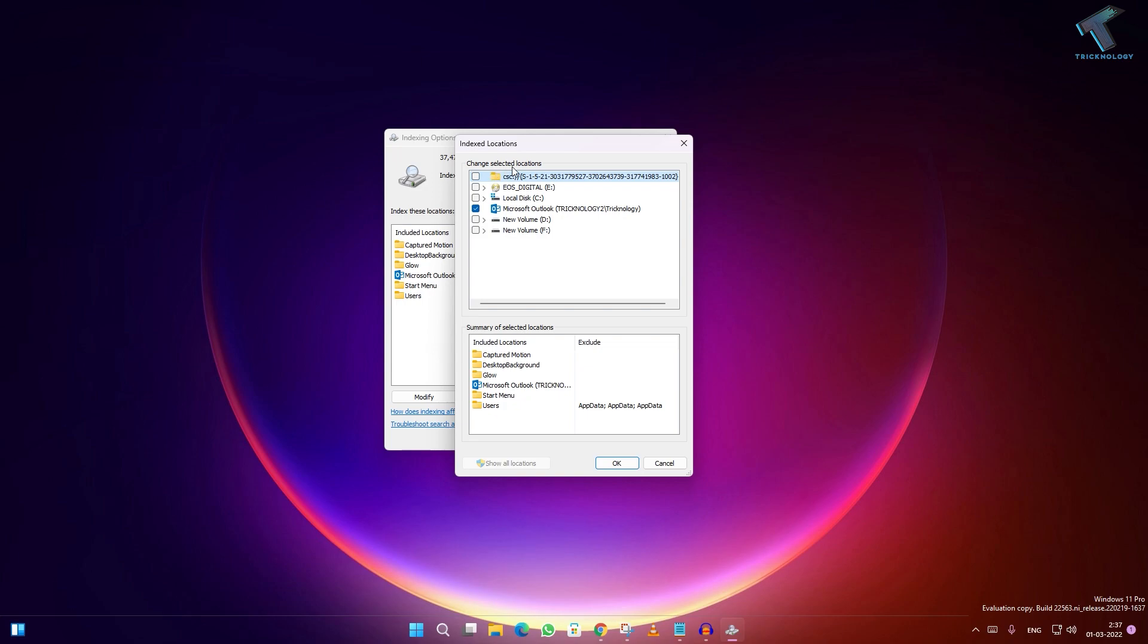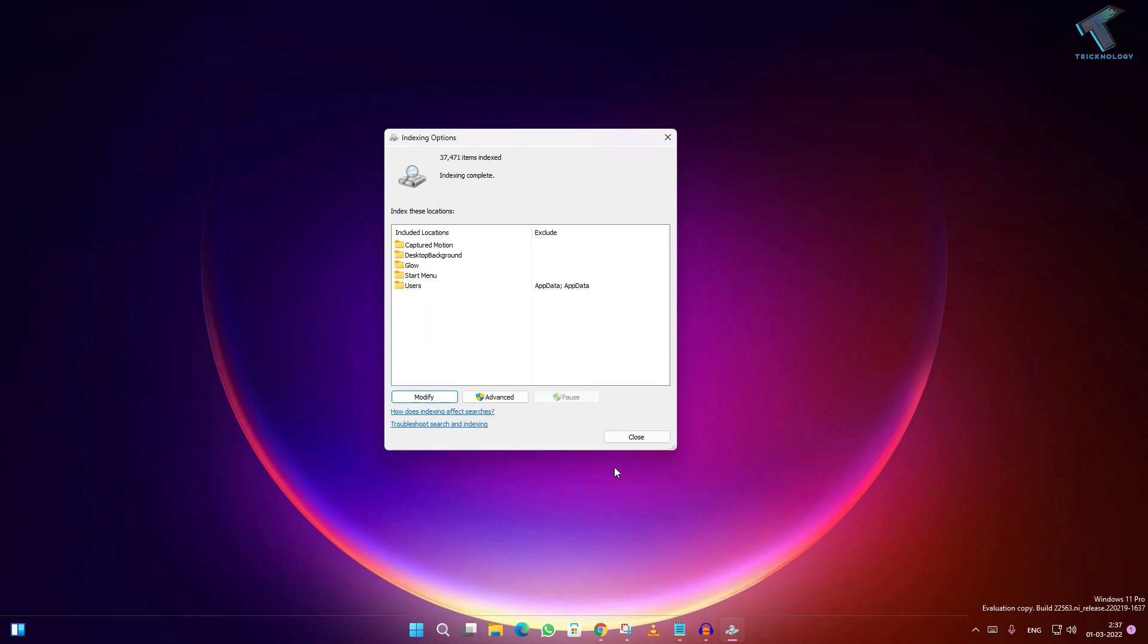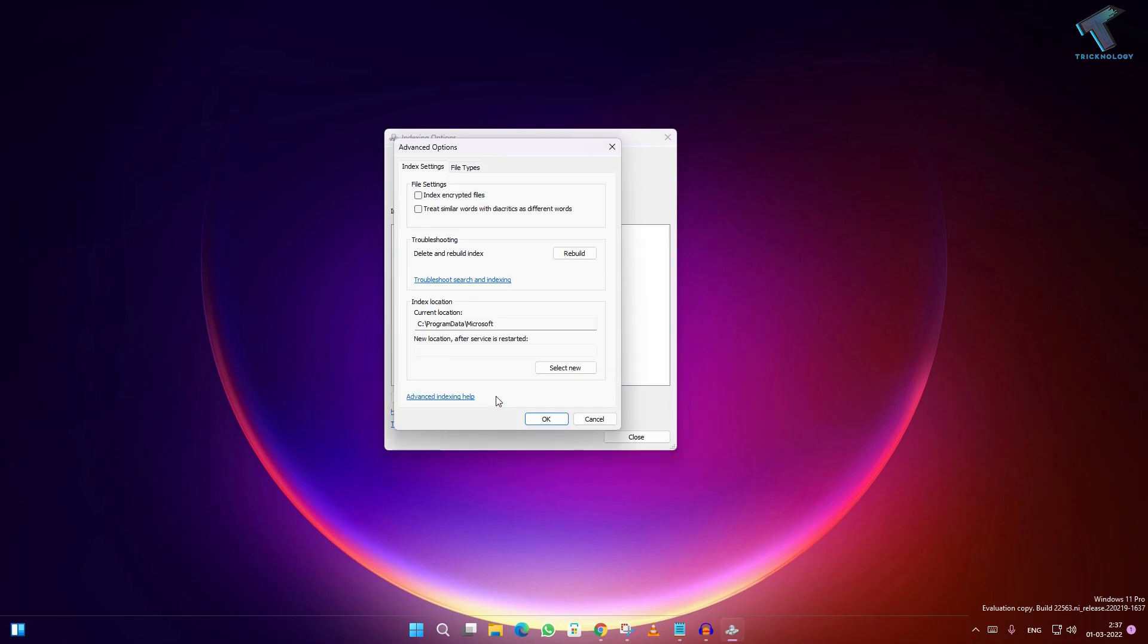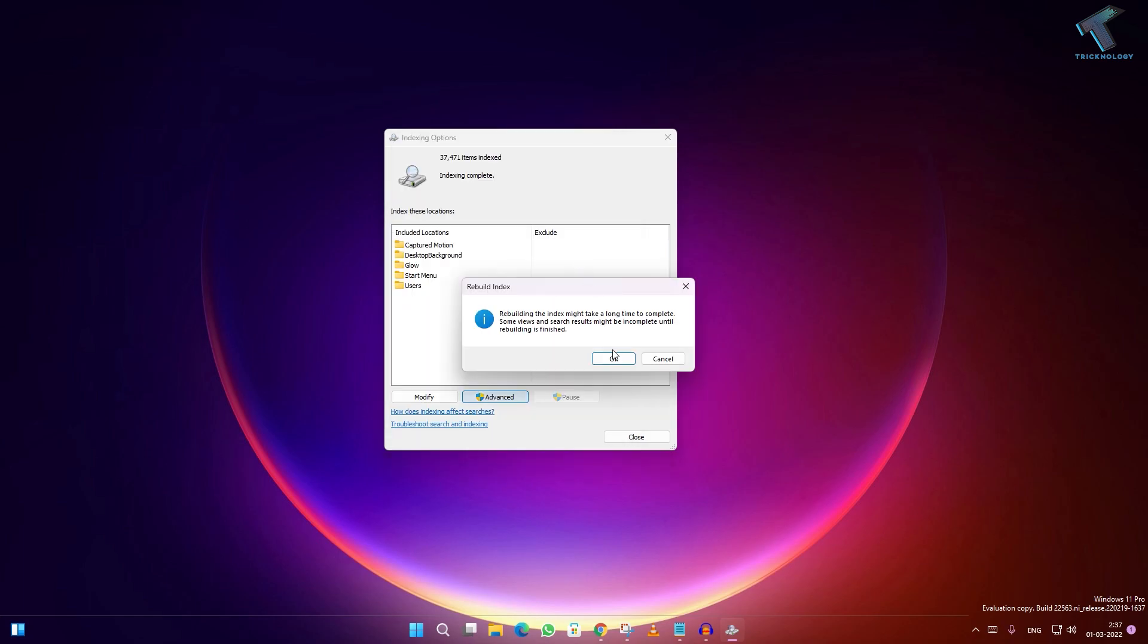Click OK. Once done, go to Advanced. Here you will get troubleshooting options to delete and rebuild the index. Click on the Rebuild option and click OK. Close this window and it will fix your Start menu frozen problem.